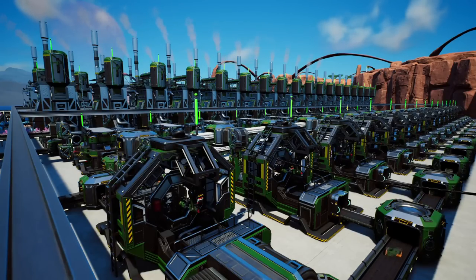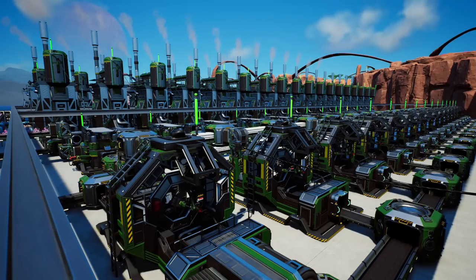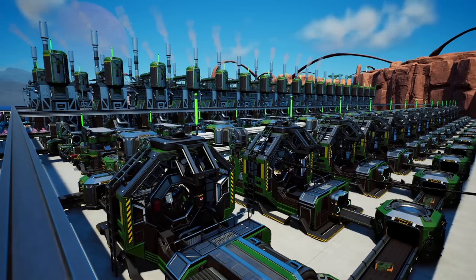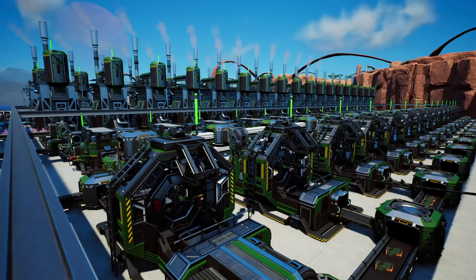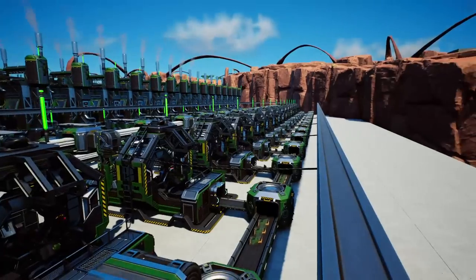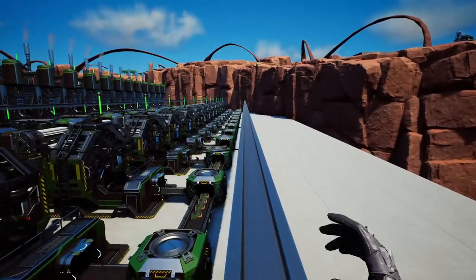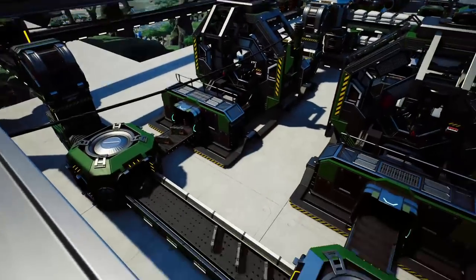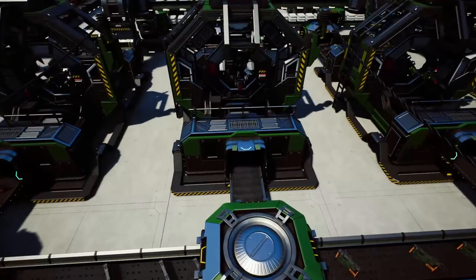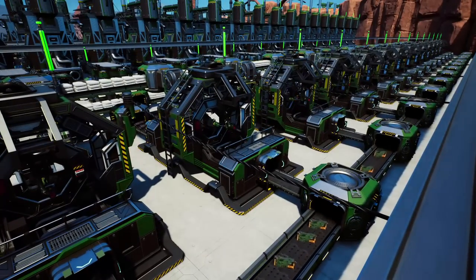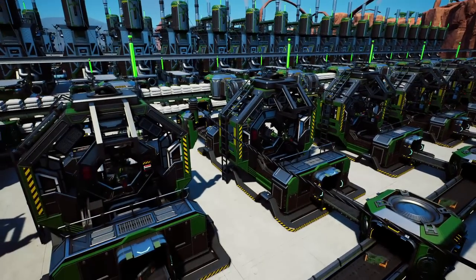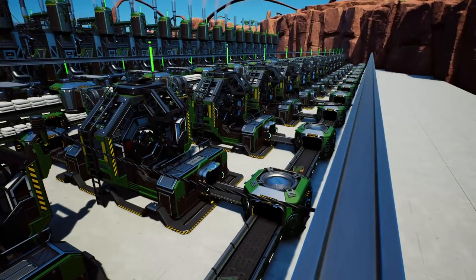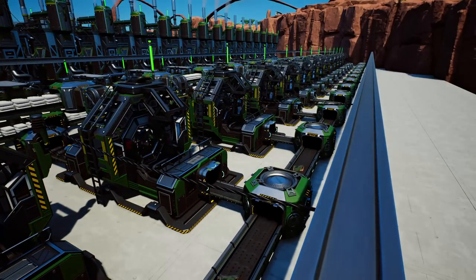Welcome back to Satisfactory Update 6. My name is Ninaos and I'll be your guide on this let's play slash tutorial guide walkthrough — you can call it whatever it is. It is a series, and we are just catching up on where we left off last time. We built this magnificent building of our factory producing circuits.